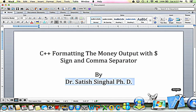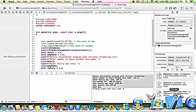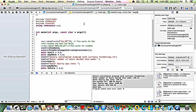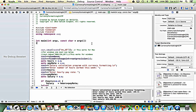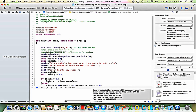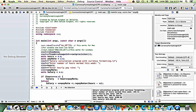Let's look at the Xcode now. I'm going to show you what I'm doing here: an overtime and salary calculation program with currency formatting.